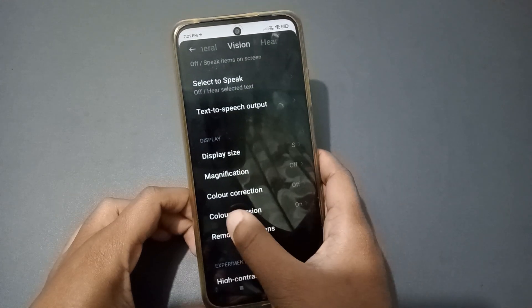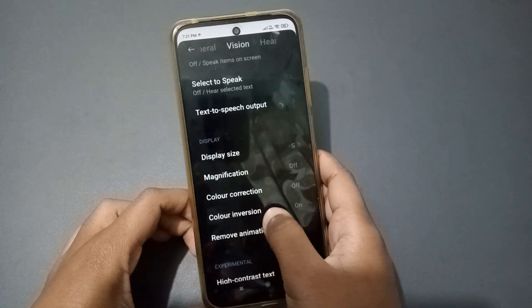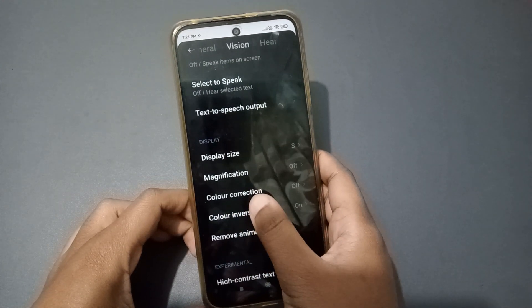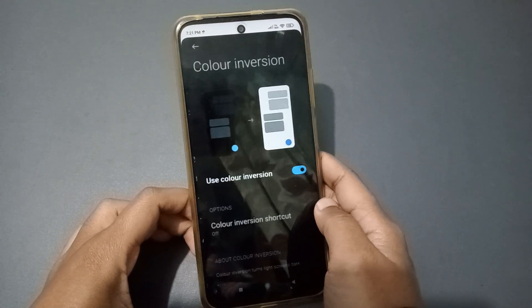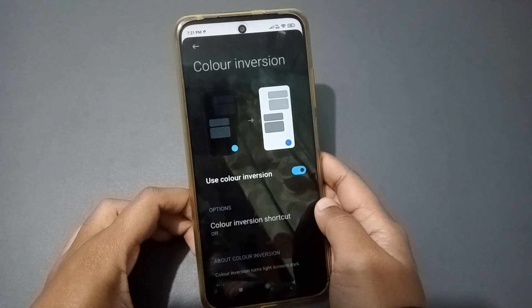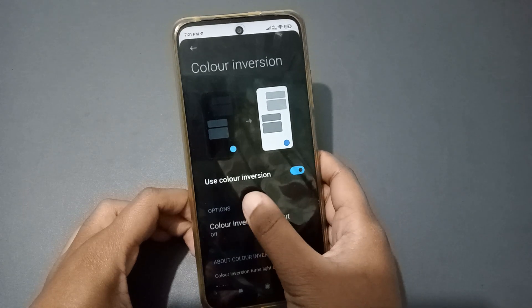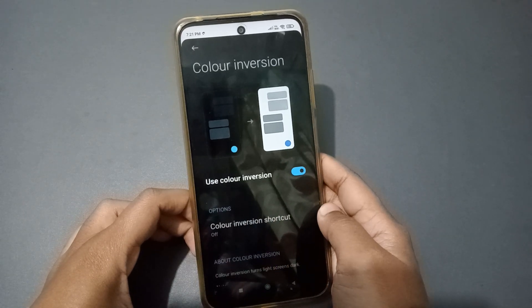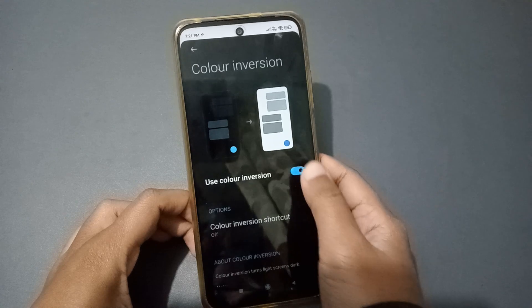When you click on Vision, you will find the screen options inside. Scroll down and you can see the Color Inversion option. Click on Color Inversion, and from there you can see 'Use Color Inversion'.